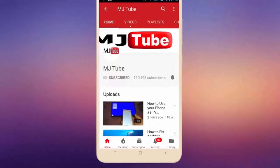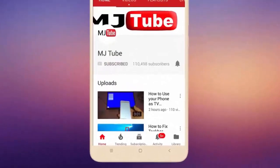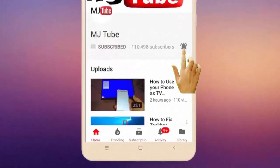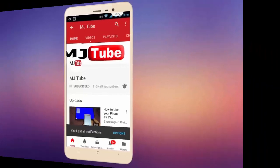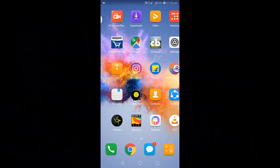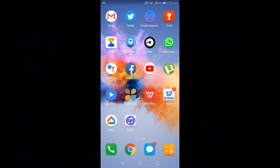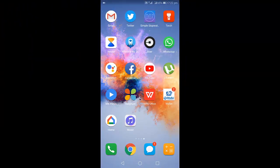Subscribe to MJ Tube and hit the bell icon for latest videos. Hello guys, welcome back again, I'm MJ. In this video, we will learn how to convert a web page into PDF without using any app in Android phone.